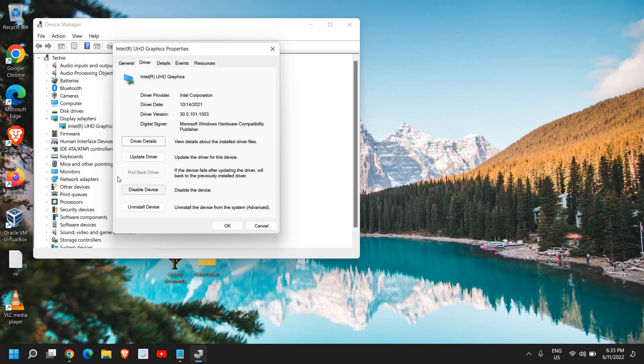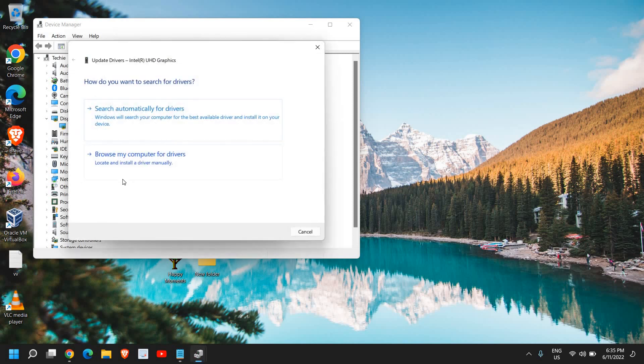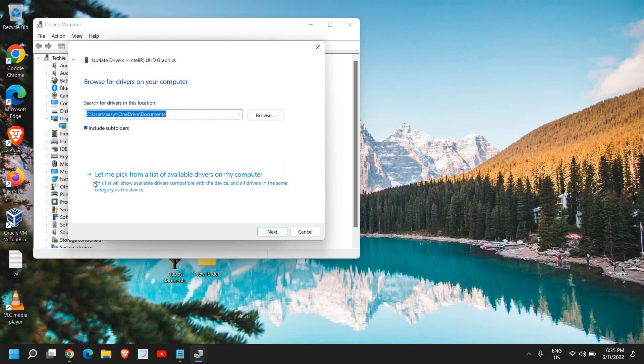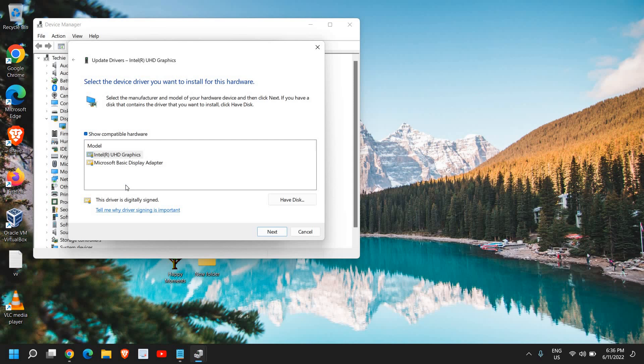If it's giving you an option to roll back, you can do that. If it's grayed out just like me, then what you can do is click on update driver and then click on browse my computer for drivers and then select let me pick from the list available. Once you do that, here you will find the previously installed drivers.